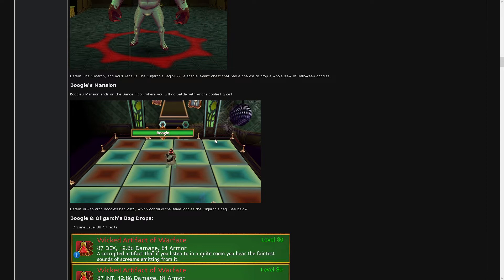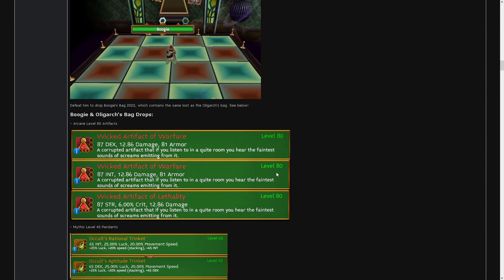It's cool. He comes back. I don't know what he does, maybe he drops dance floor. Who knows. Defeat him to drop boogies back, which contains the same loot as all I got back.